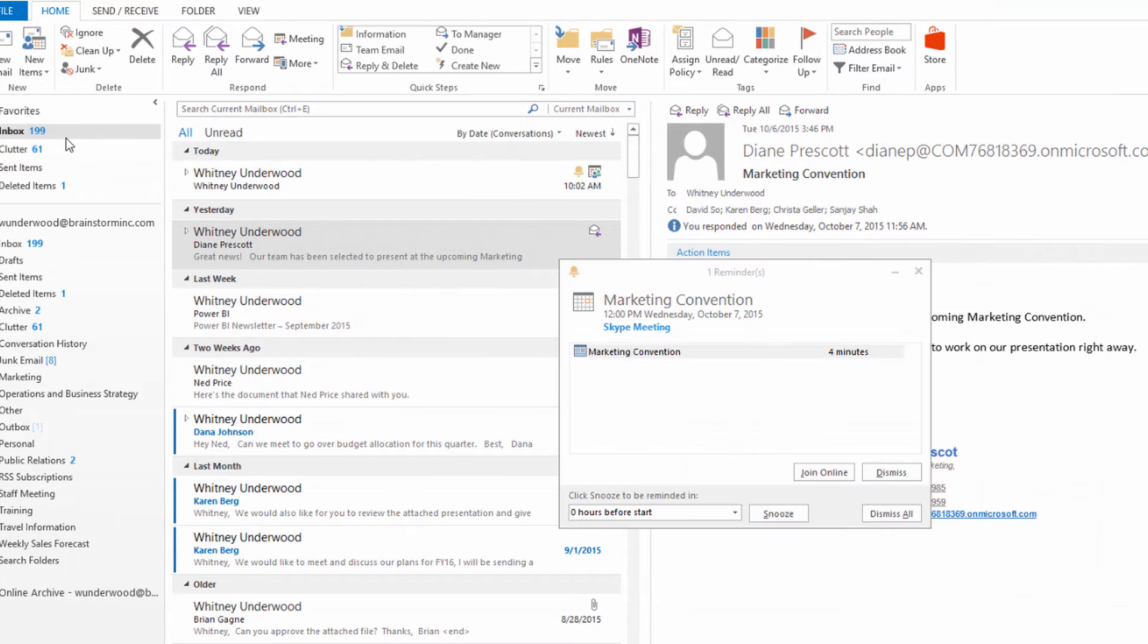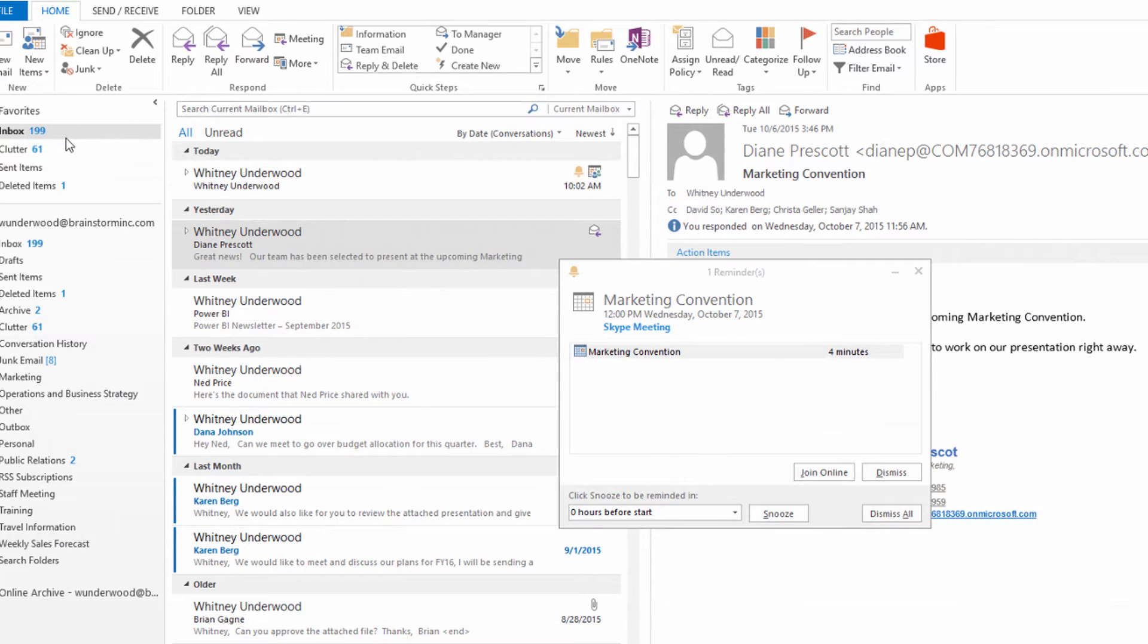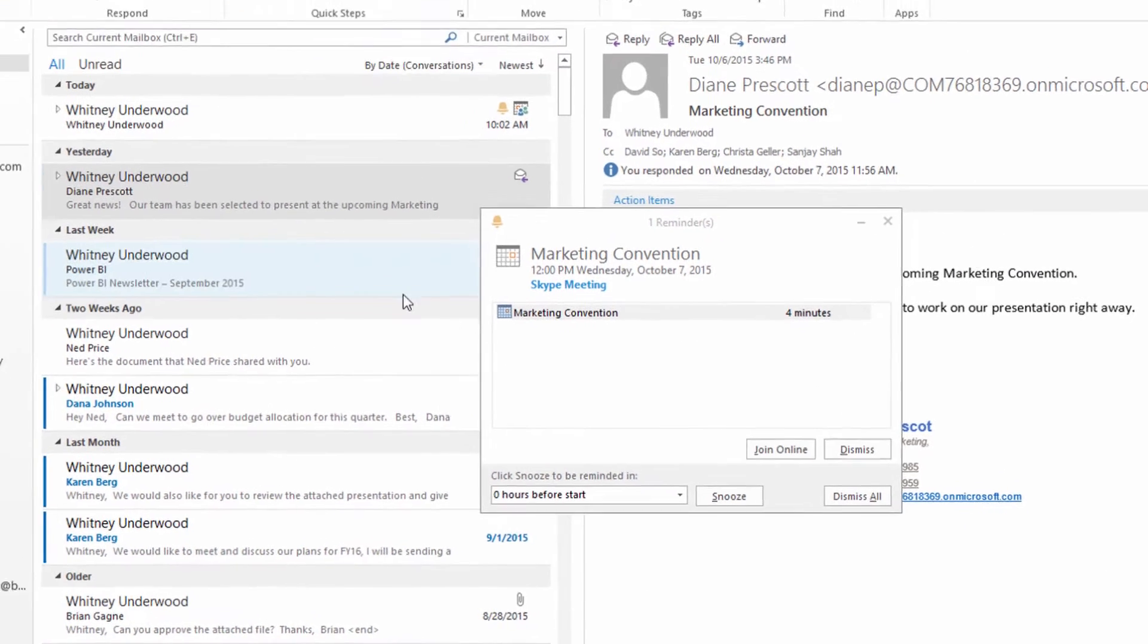A reminder pops up when it's time for the meeting to start. Just click Join Online to enter the meeting.